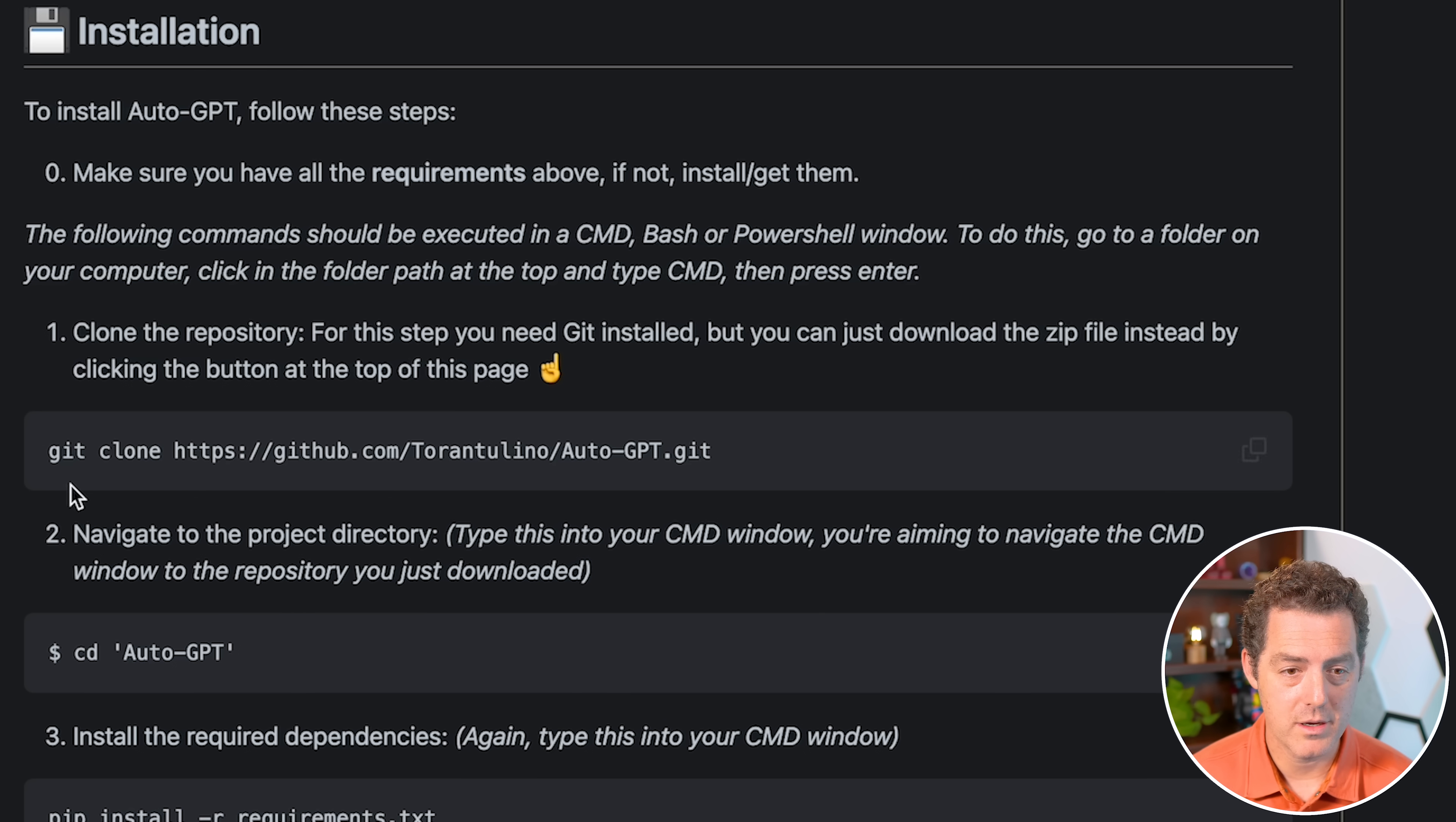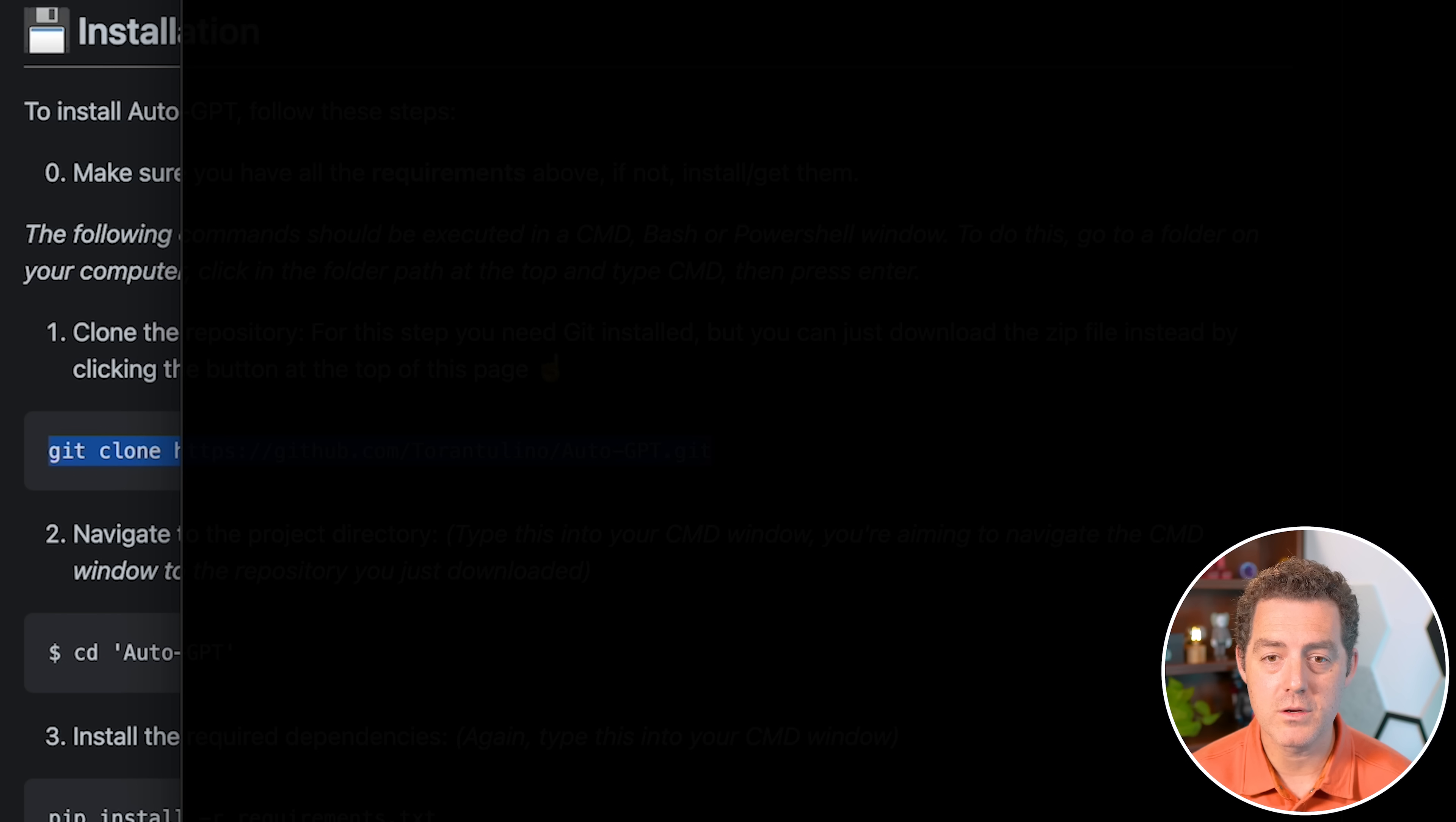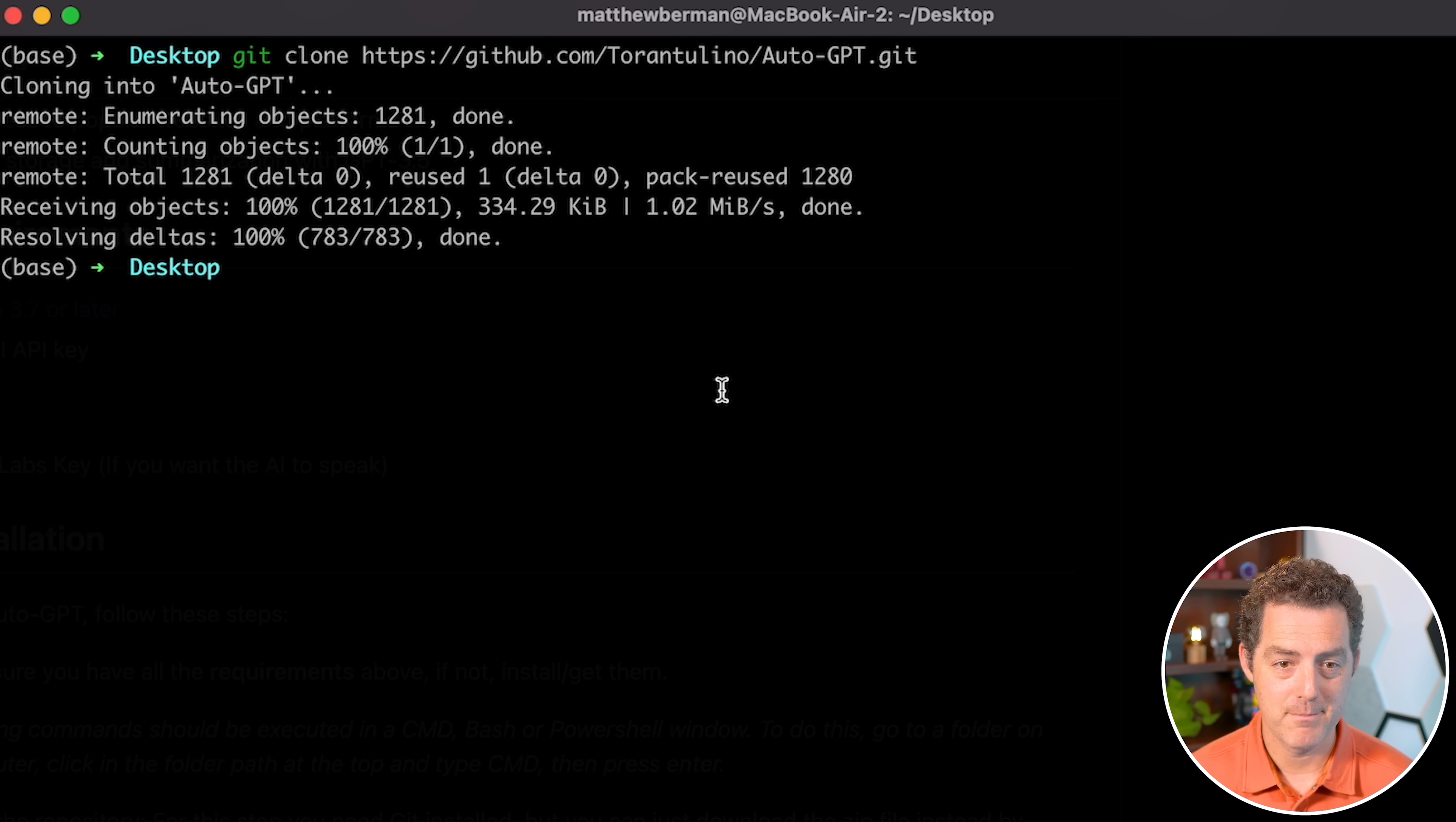So the first thing we're going to do is clone the repository. So you're going to come here under the installation section, grab this first piece of code, git clone, and then the GitHub link. We're going to copy it. We're going to switch over to our terminal, and then I'm going to paste it in, git clone. I hit enter, and it clones the repository to my desktop.